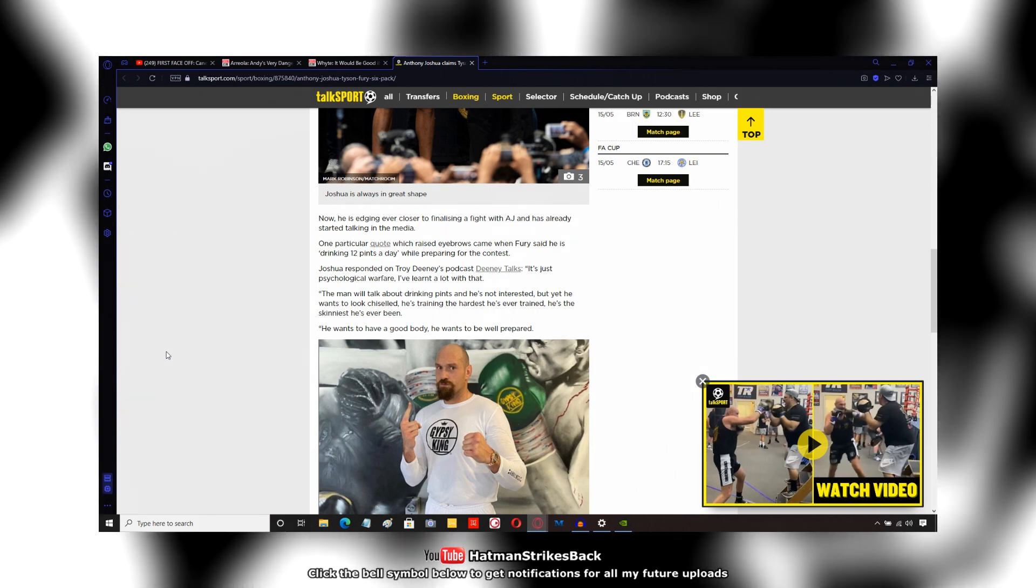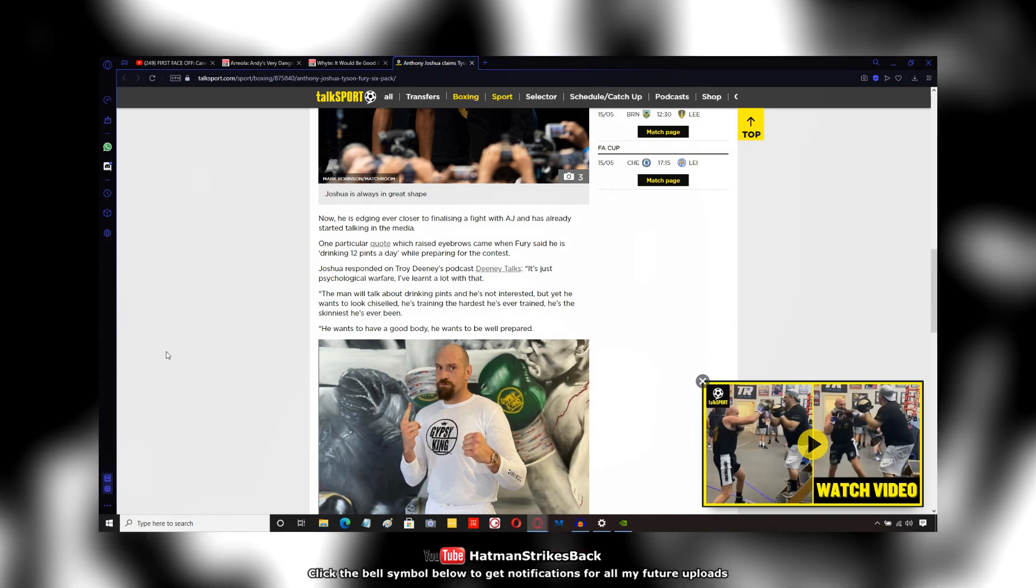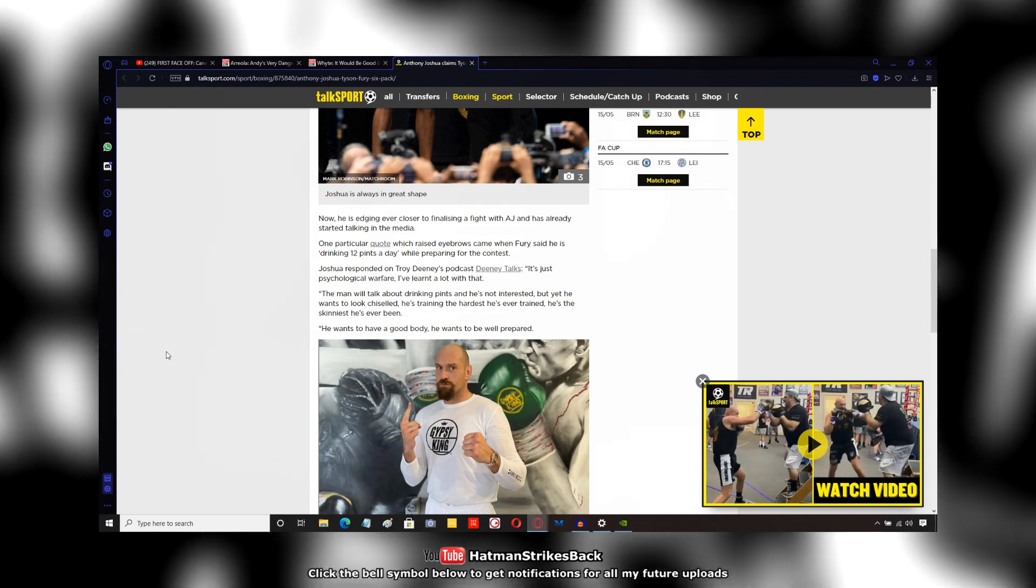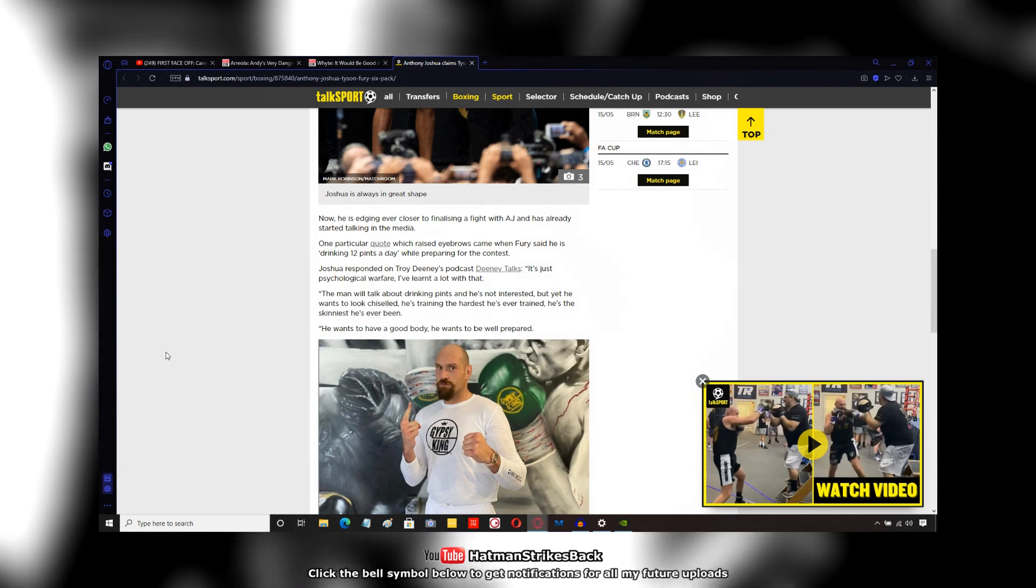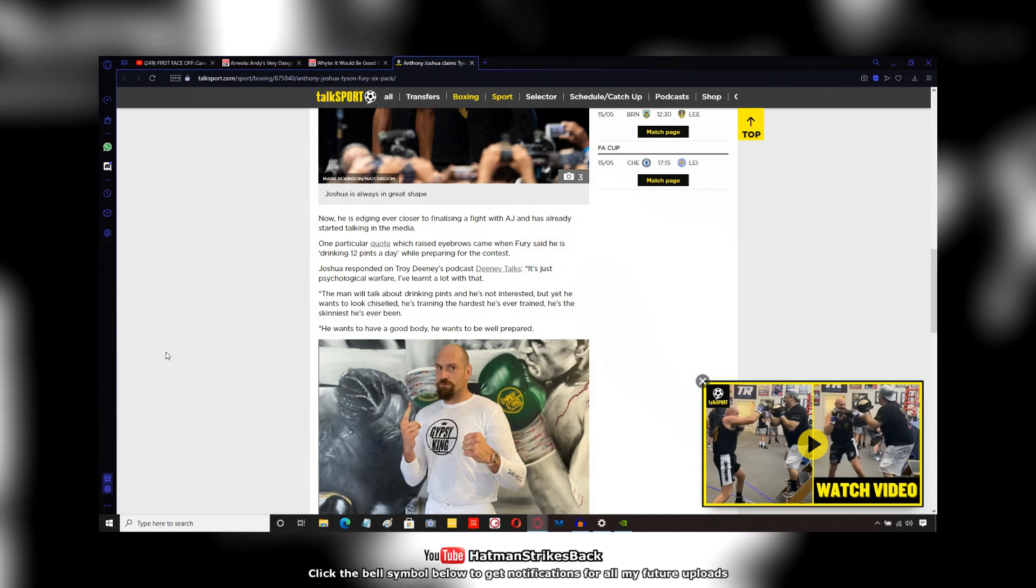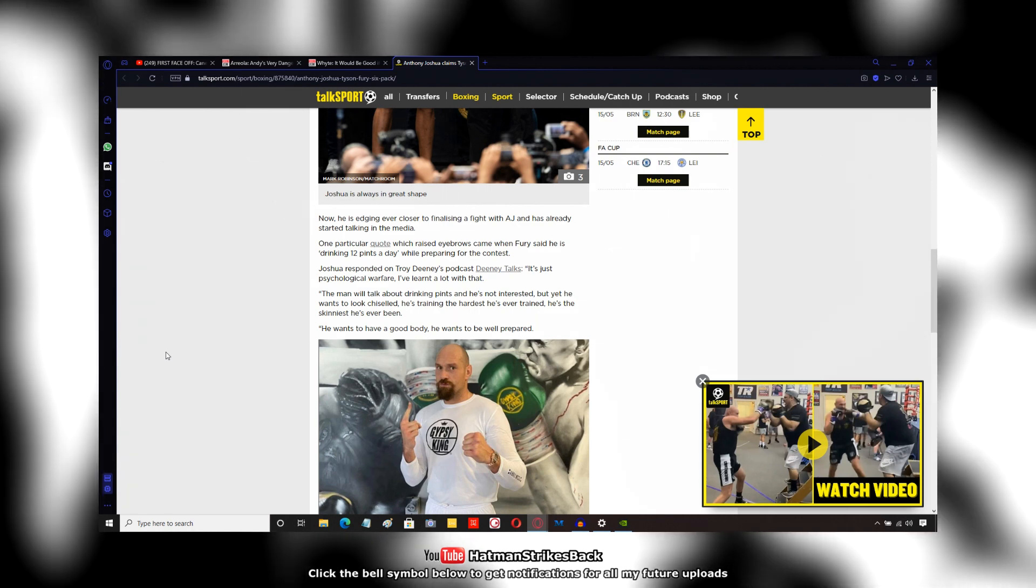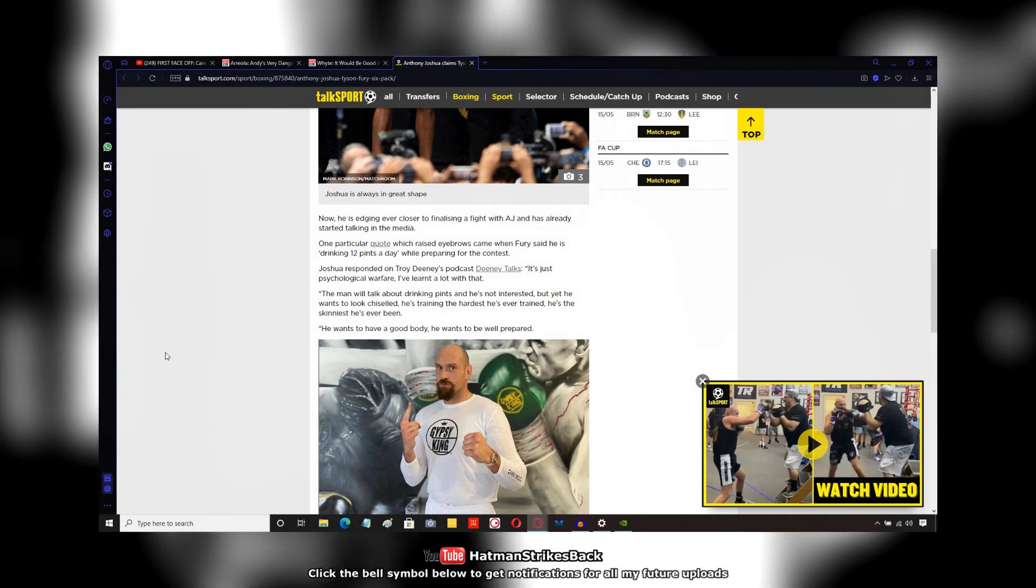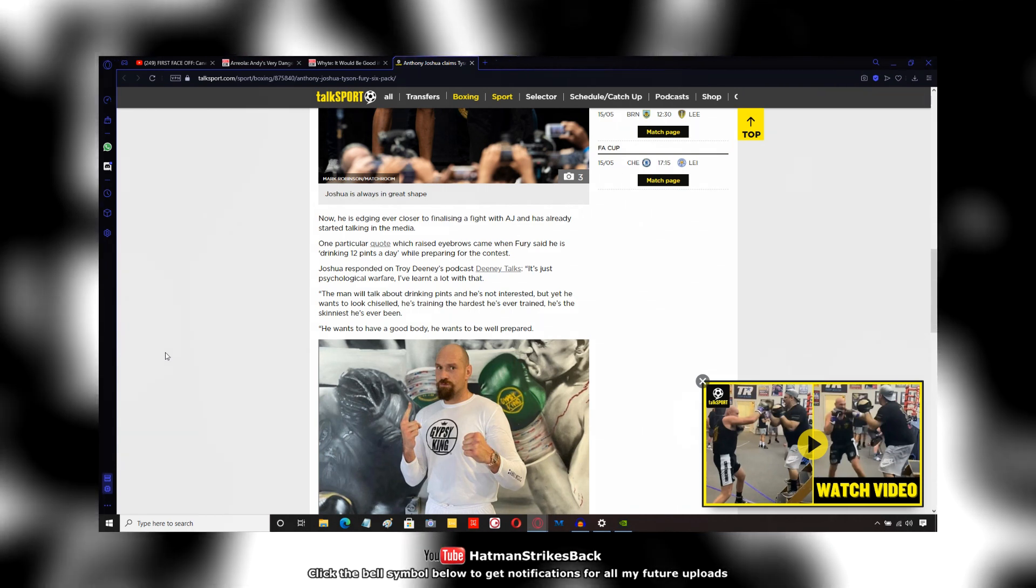He said, quote, it's just psychological warfare. The man will talk about drinking pints and he's not interested, but yet he wants to look chiseled. He's training the hardest he's ever trained.